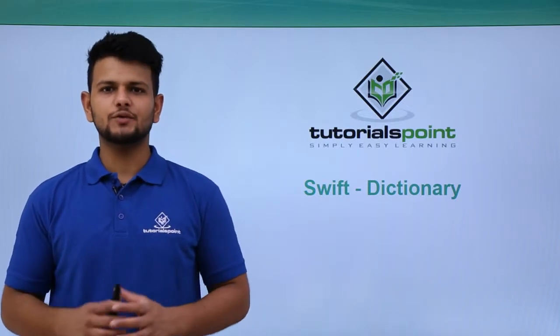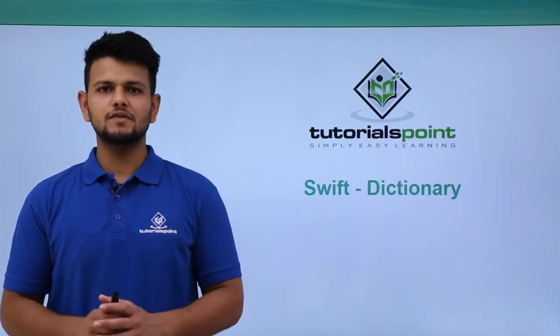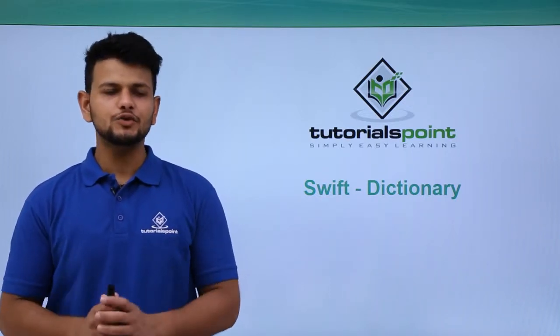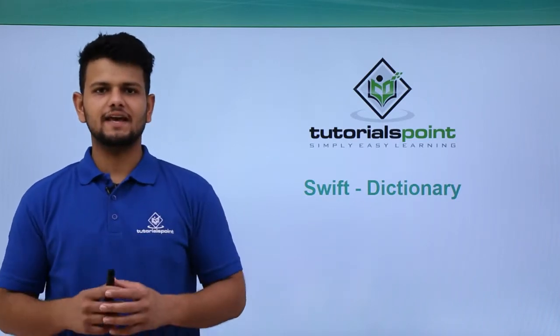Hello friends, welcome to TutorialsPoint. In this video, we will learn how to use dictionaries in Swift language.